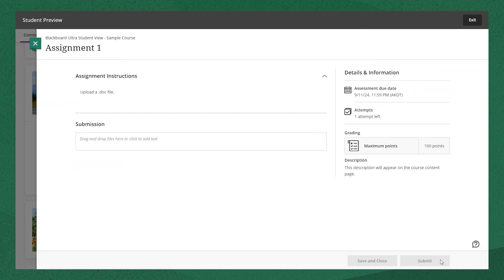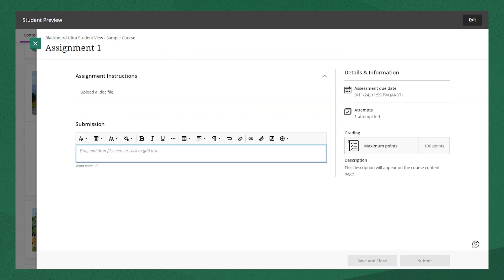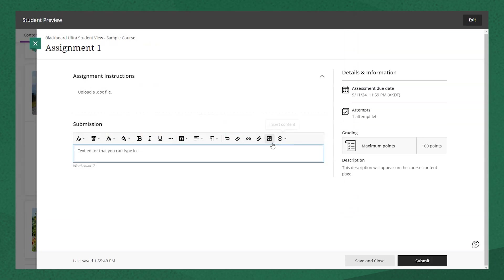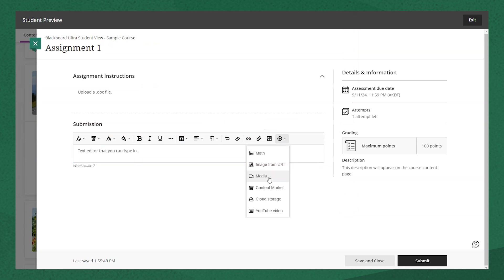Their submission box is the content editor, so they can type directly, add a link, attach a file, include an image, or add a video from YouTube or Kaltura.